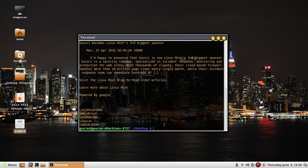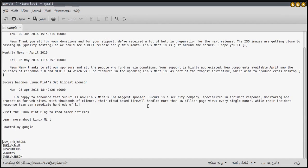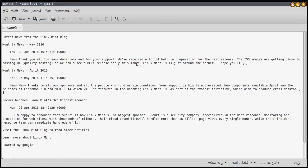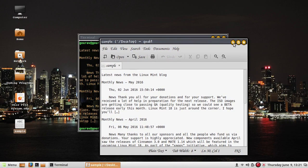Should you decide to view the first fifteen lines, you simply say head minus fifteen and then the filename sample, and the top fifteen lines are displayed. You can check — 'latest news from the linux...' — 15 lines have been reported in the terminal.